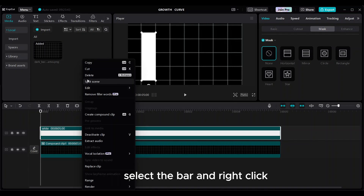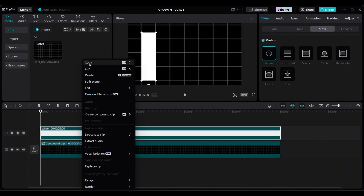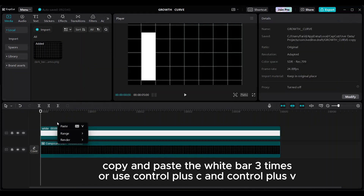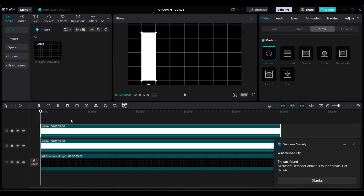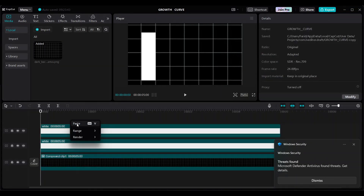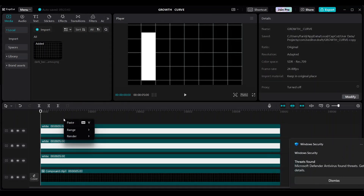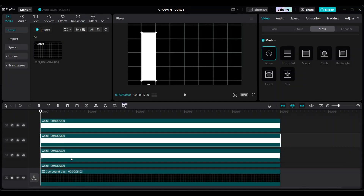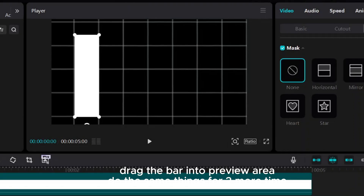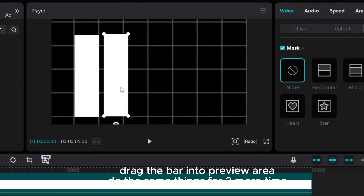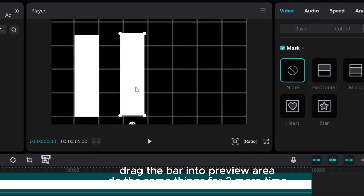Select the bar, right-click, copy and paste the white bar three times — or use Ctrl+C and Ctrl+V. Drag the bar into the preview area and do the same for two more bars.